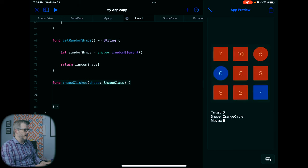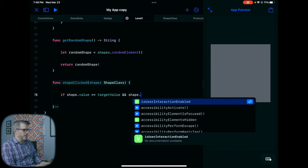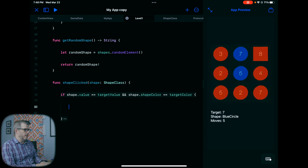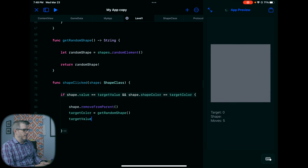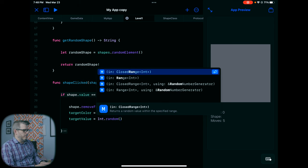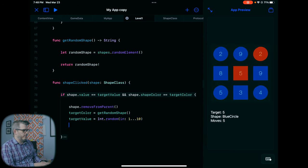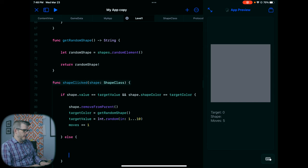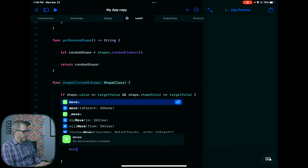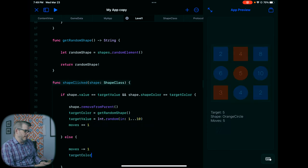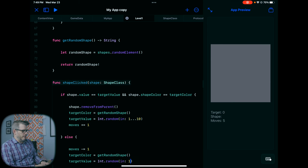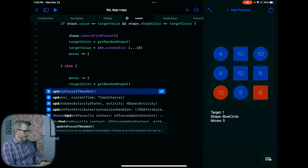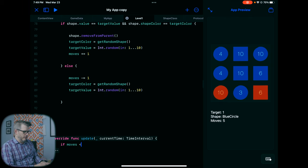To make this into somewhat of a game, we can come down here and instead of just printing when we click something, we say: if shape.value equals targetValue AND shape.shapeColor equals targetColor, then shape.removeFromParent(), targetColor equals getRandomShape(), targetValue equals Int.random in 1 to 10, and moves plus equals 1. In the else branch — if we click the wrong thing — moves minus equals 1, and we reassign getRandomShape and a new targetValue. And in update, if moves is less than or equal to zero, we print 'game over'.